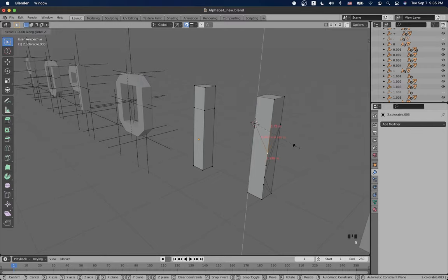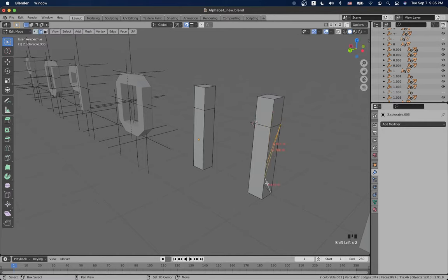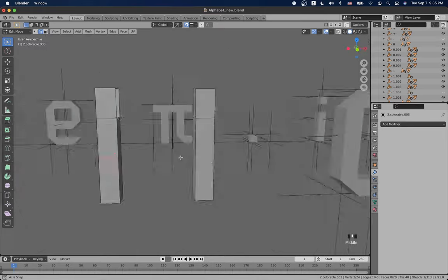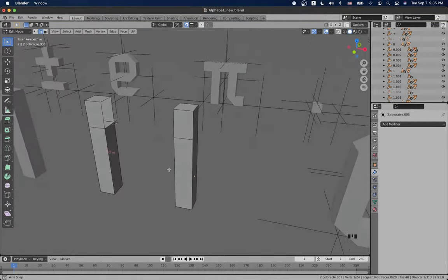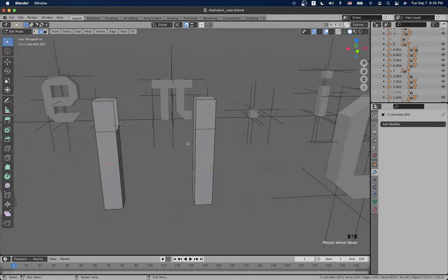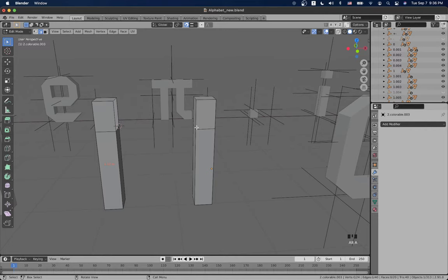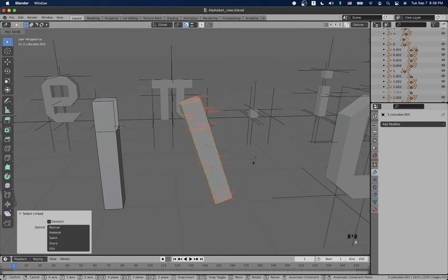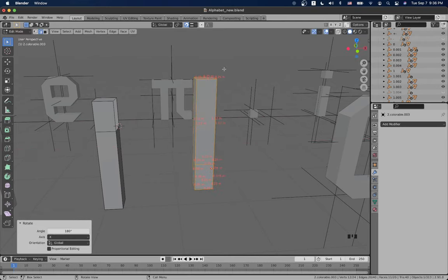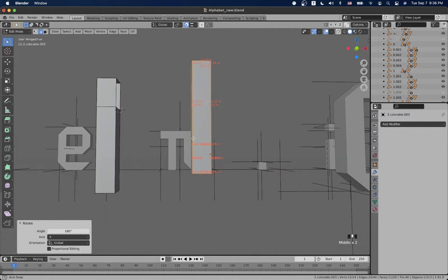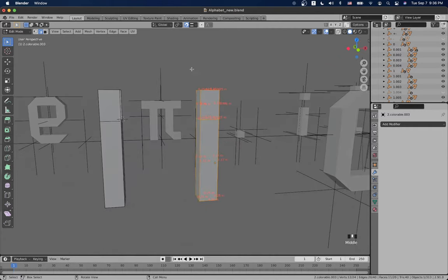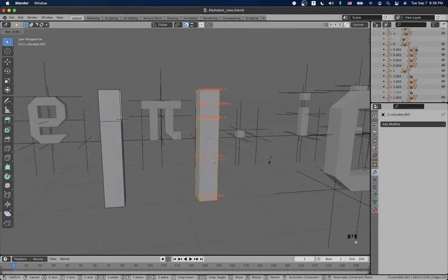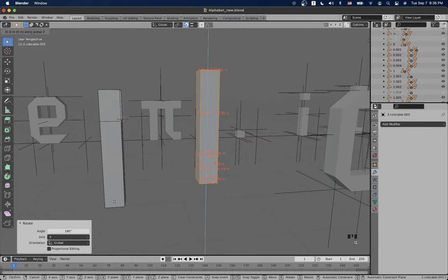So S, Z, 0. Now we can dissolve all these edges that we don't need because we want this to be as clean as possible. Let's switch the pivot to be median point. Select this, rotate it in the X axis by 180 degrees. Let's just rotate X 180 and bring it down so it's in the same space like this one.